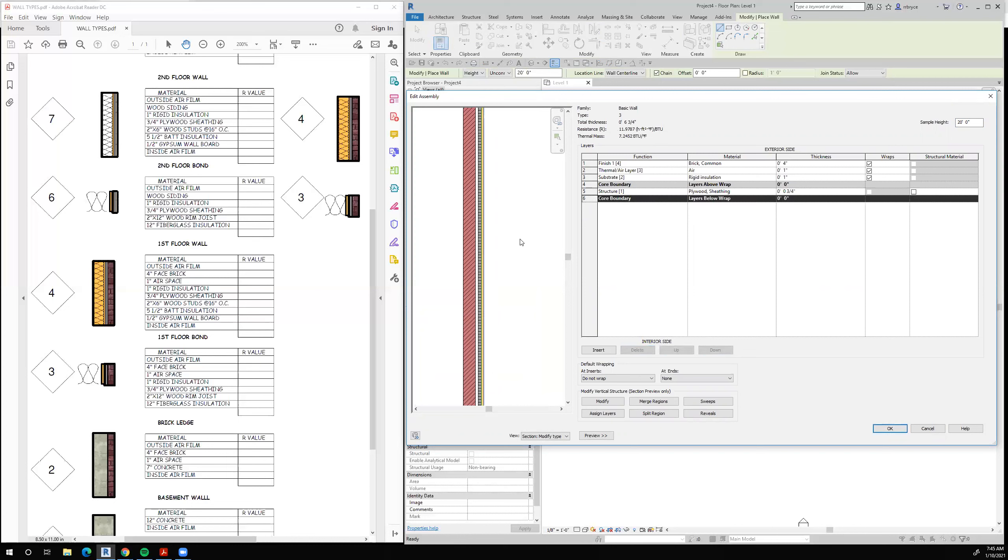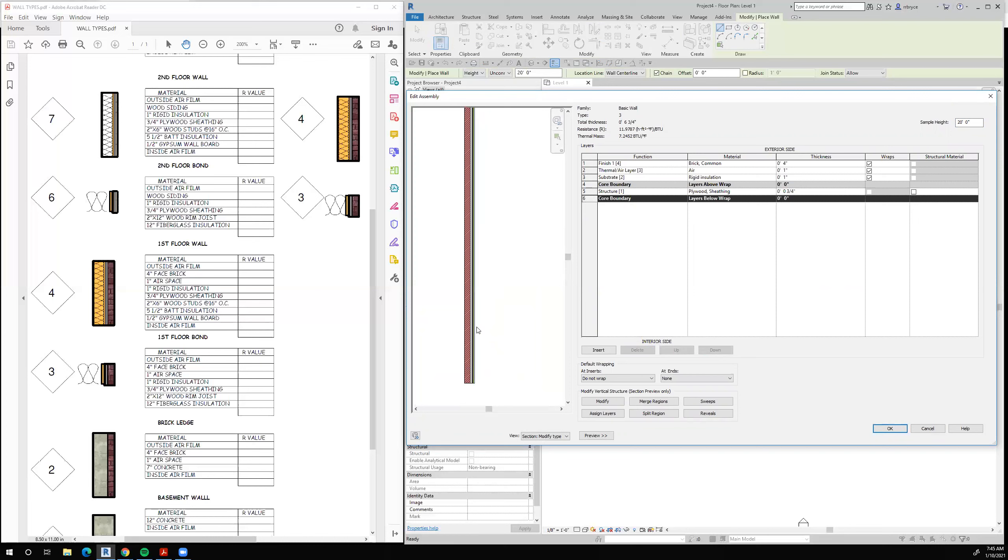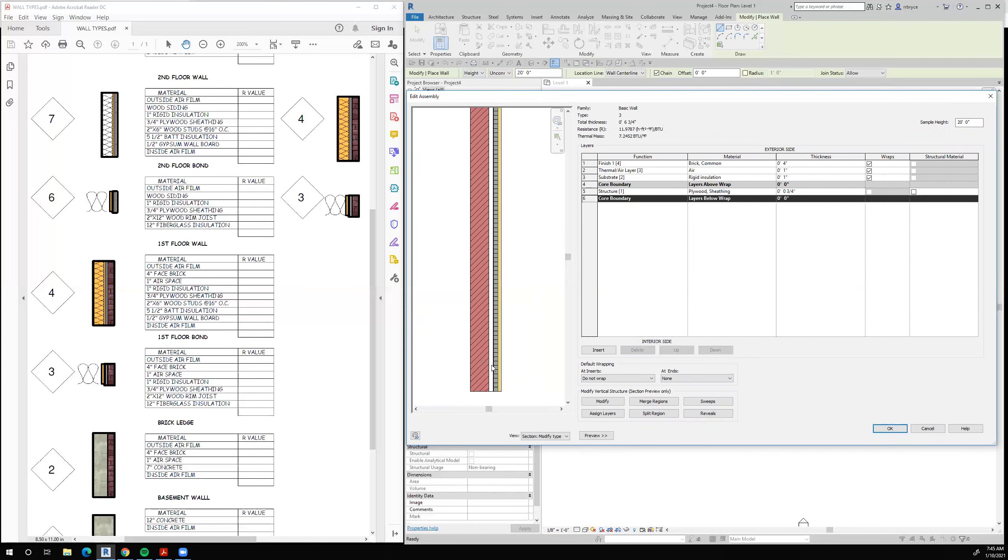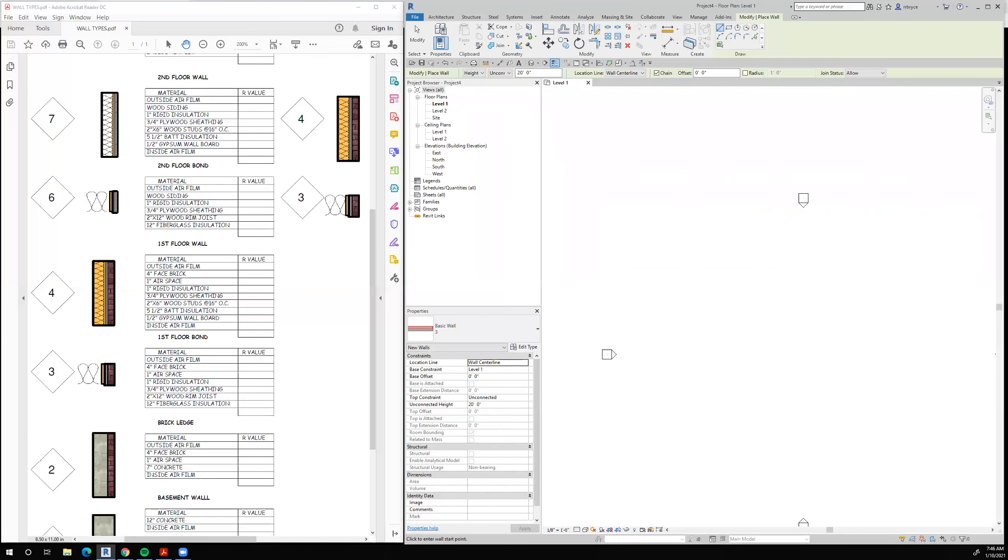Let's take a look at what we have now. So this is our bond. Brick, airspace, rigid insulation, and plywood sheathing. That's exactly what this is, wall number 3. So we can say okay and okay.